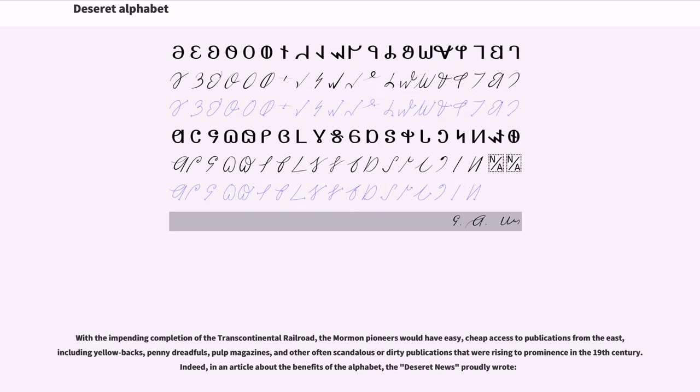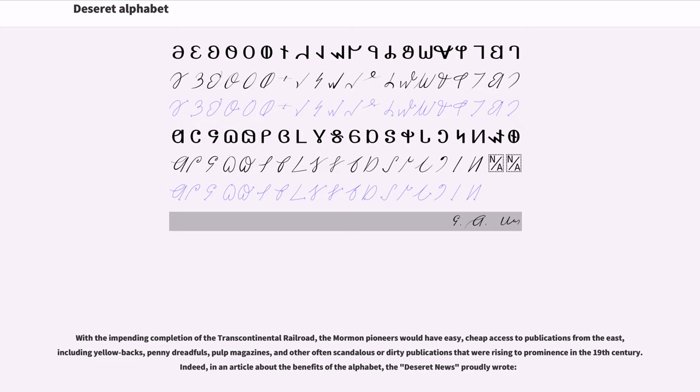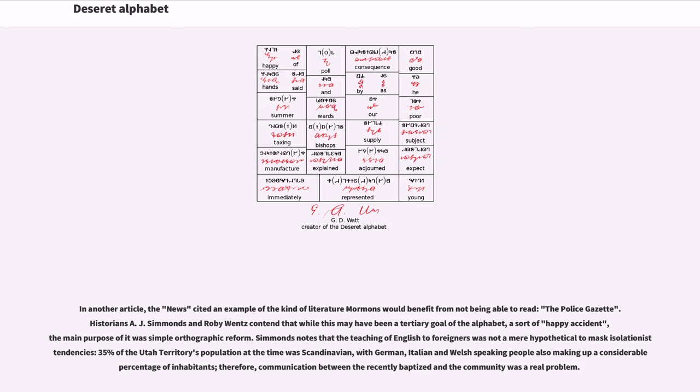With the impending completion of the Transcontinental Railroad, the Mormon pioneers would have easy, cheap access to publications from the East, including yellowbacks, penny dreadfuls, pulp magazines, and other often scandalous or dirty publications that were rising to prominence in the 19th century. Indeed, in an article about the benefits of the alphabet, the Deseret News proudly wrote about protecting readers. In another article, the news cited an example of the kind of literature Mormons would benefit from not being able to read, the Police Gazette. Historians A.J. Simmons and Roby Wentz contend that while this may have been a tertiary goal of the alphabet, a sort of happy accident, the main purpose of it was simple orthographic reform.